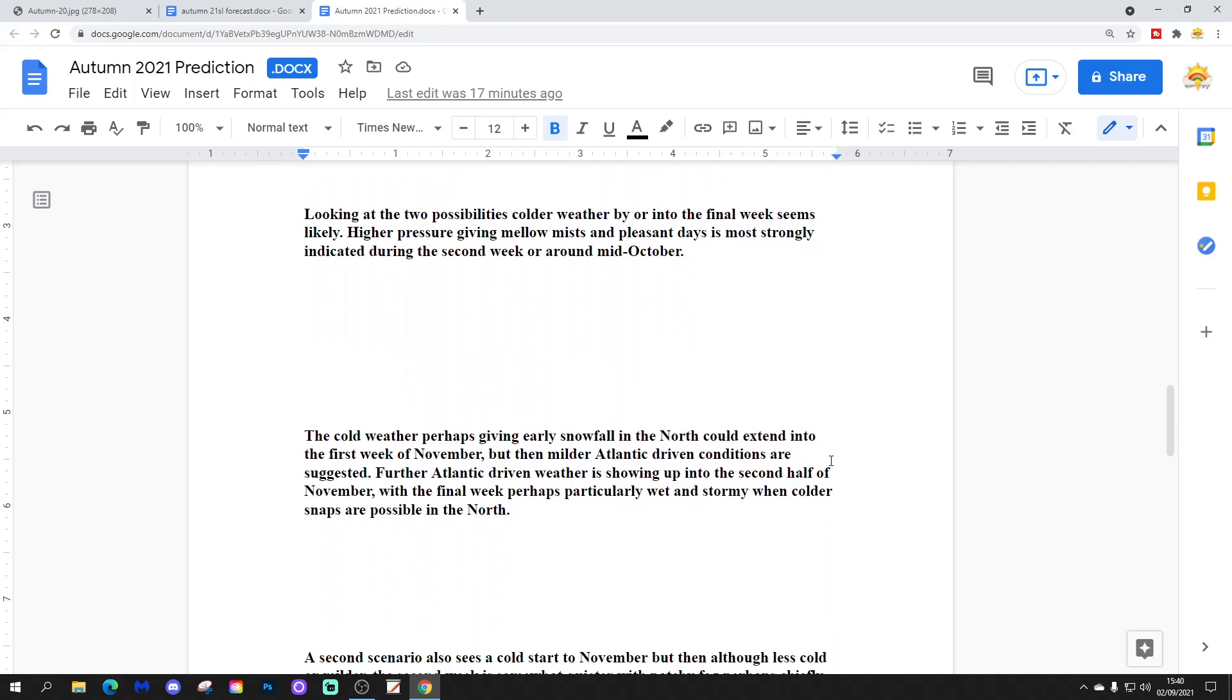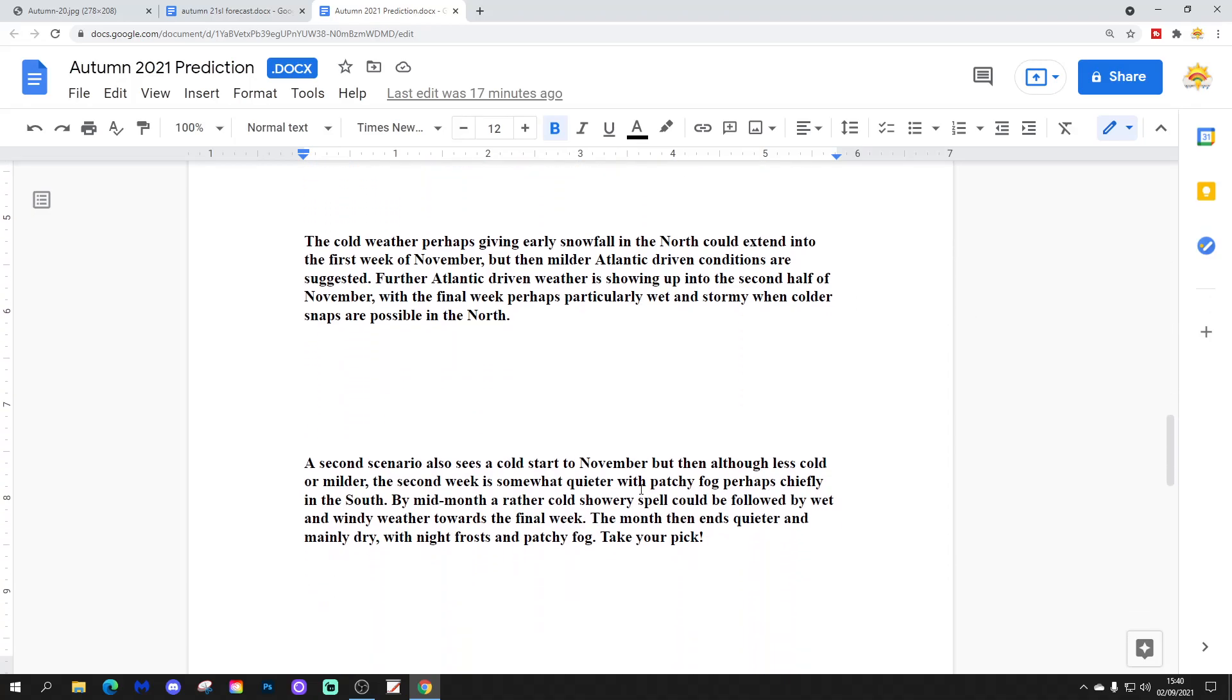The cold weather, perhaps giving early snowfall in the north, could extend into the first week of November, but then milder Atlantic-driven conditions are suggested. Further Atlantic-driven weather is showing up into the second half of November, with the final week perhaps particularly wet and stormy when colder snaps are possible in the south.